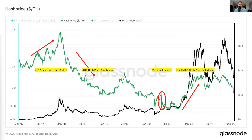I broke this out into four different sections. The green line on this graph is hash price over time on a dollars per terahash basis. The black line is just the price of Bitcoin. The first section on the top left was the 2017 hash price bull market. This was when the price of Bitcoin was going from $1,000 a coin all the way up to $20,000 in about a year — a very short period of time for a 20x gain. During that time, the network hash rate was not increasing that fast.